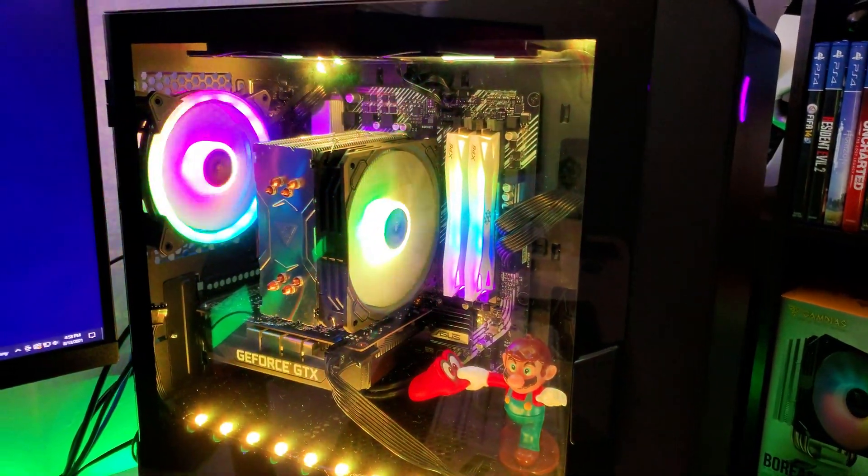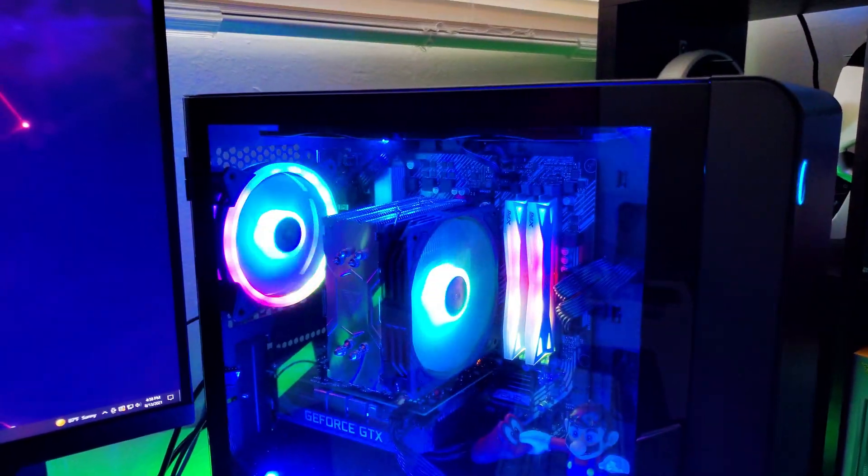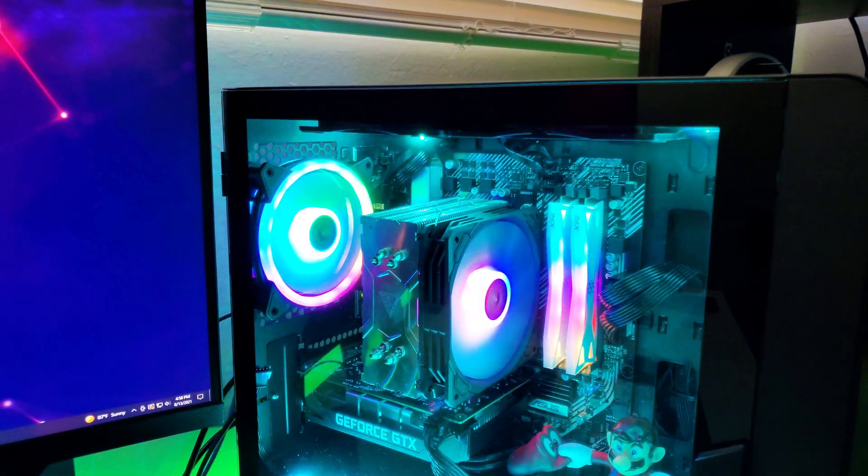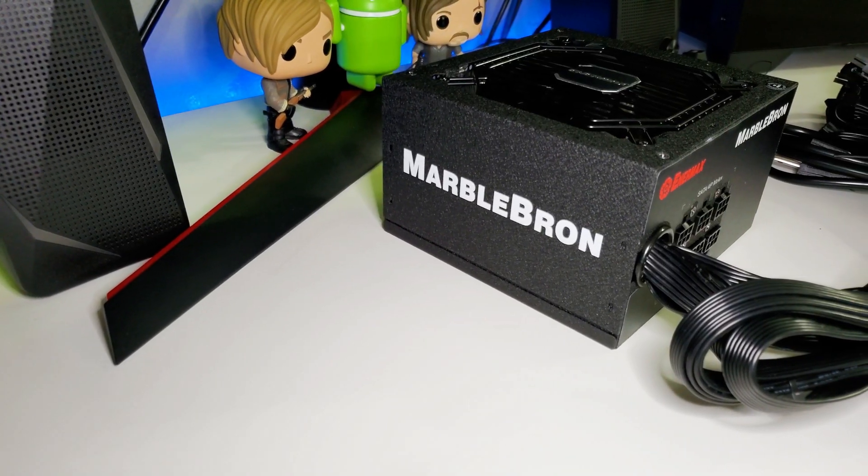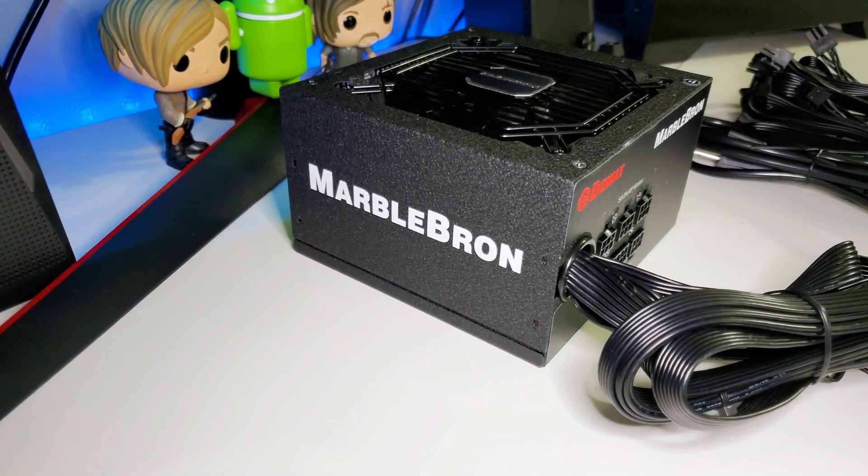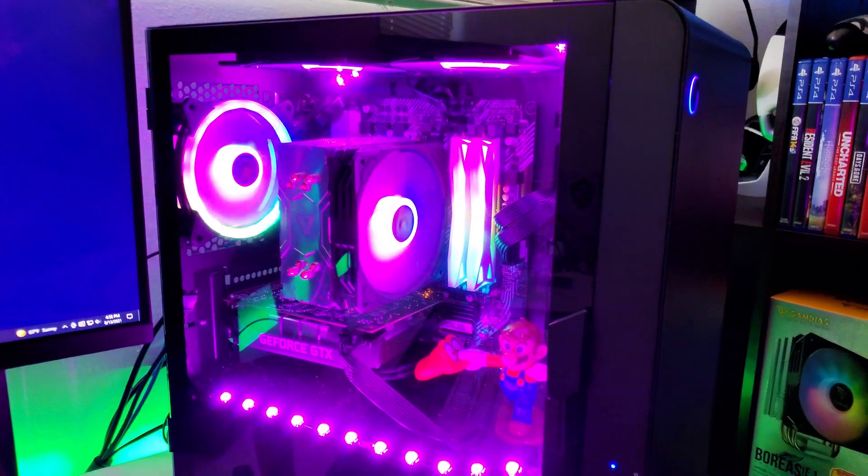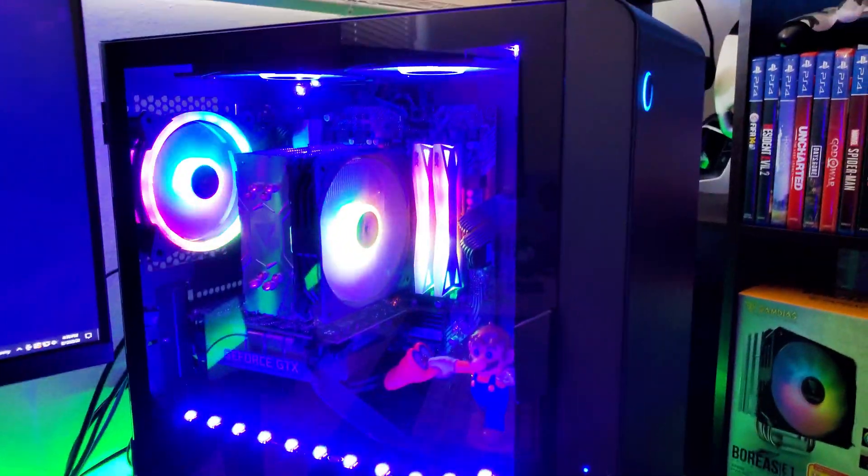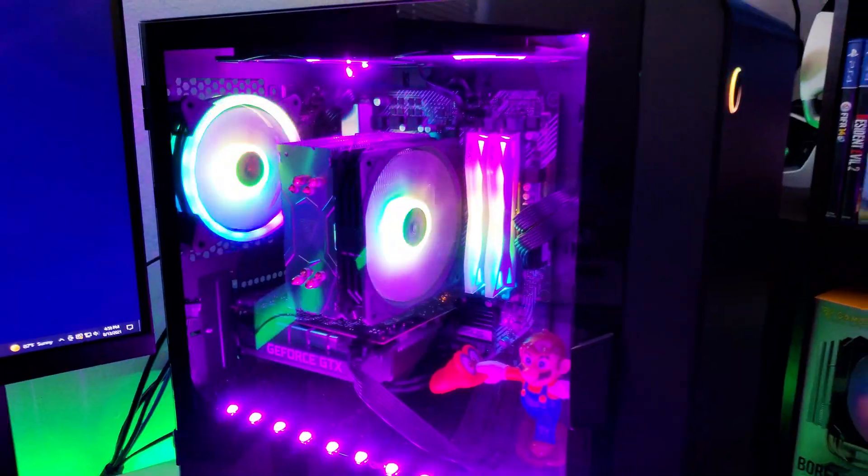No mustard cables here, but it's the Enermax CyberBron. It's 500 watts. Recently, I checked out the MarbleBron, which is like the more advanced brother of it. That one was modular. This one's not modular, but it's more for lower-end computers as it's only 500 watts.